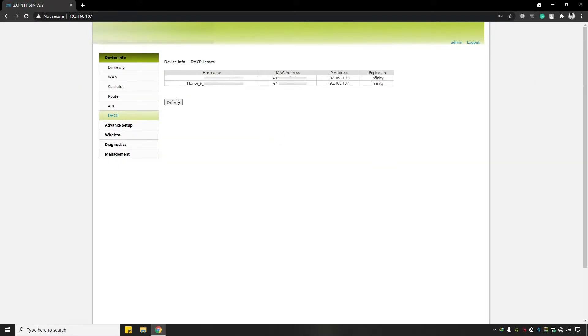After the reboot, you can see that the lease time of the same device is now infinity, which means that whenever this device connects to the modem, its local IP remains the same.